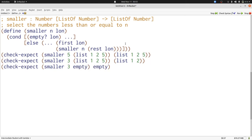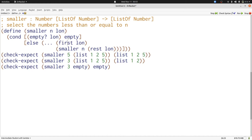Now let's finish writing our function. In the empty case, we produce empty. Otherwise, we want to keep first of lon only if it's less than or equal to n. Let's do that comparison.